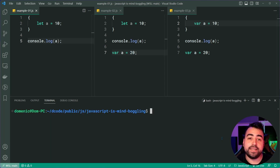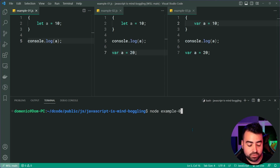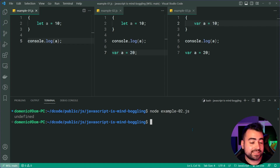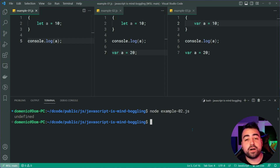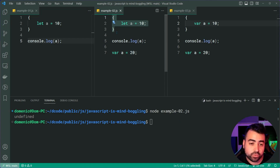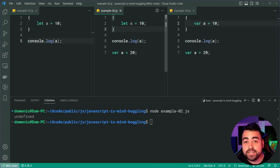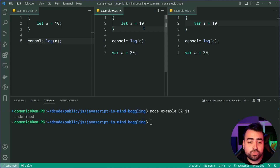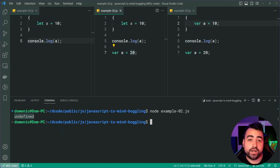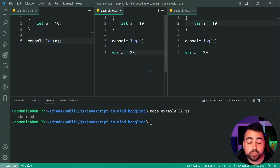Now moving on to the second example, let's do node example02.js. And this one gives us undefined, as opposed to an error. So why do we get undefined? Well, this ties back to the block scoping. At the top here it's identical to the first example, and as we know, console.log a can't see the a that is declared inside this block. So we can pretend that this block doesn't exist at all. But undefined is not one of those two numbers — 10 and 20. So why do we get it?